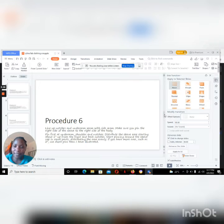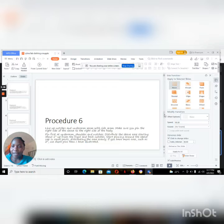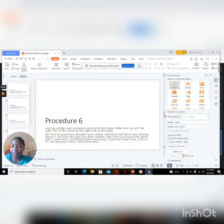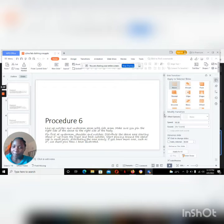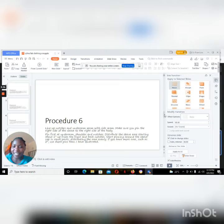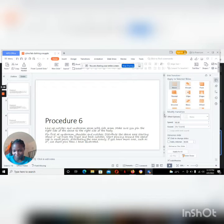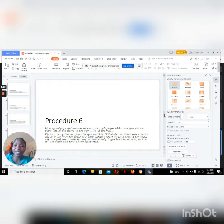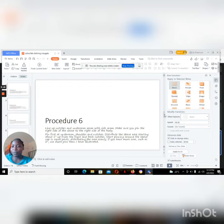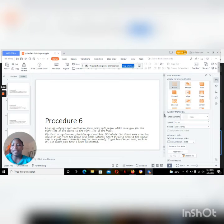Then on procedure six, what we do: we line up notches and underarm seam with side seams. Make sure you pin the right side of the sleeve to the right side of the body. Pin first at the underarm shoulder notches. Distribute the sleeve ease, starting about one inch up from the front and back notches. Start pinning around the sleeve cap in equal parts, distributing sleeve evenly. If you have more ease, such as two inches or more, use more pins than I have illustrated.